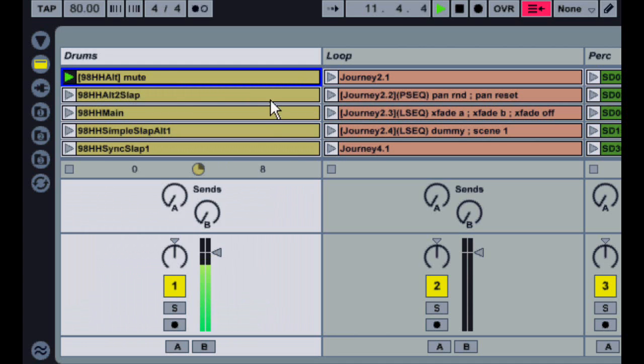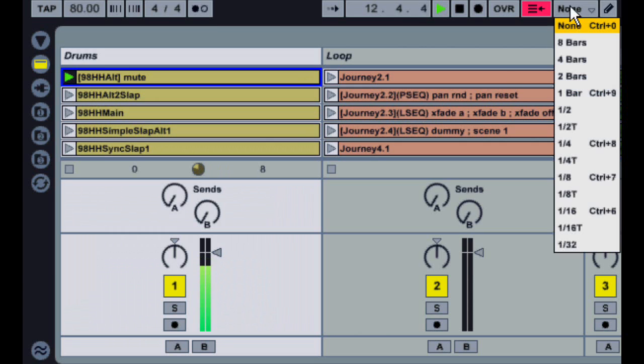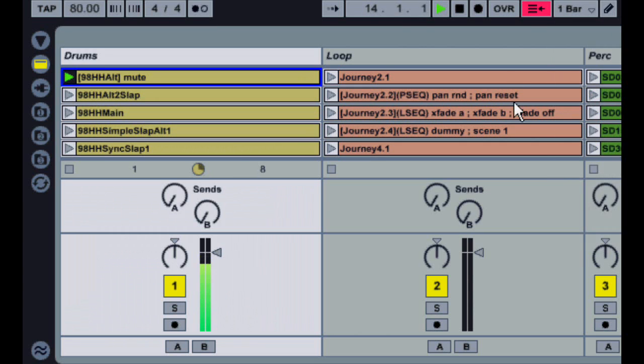Now one of the benefits of X-Clips is that, just like any other clip, they can be quantized. To give you an example of that, I'll set Global Quantization to one bar, and now the action will be quantized.